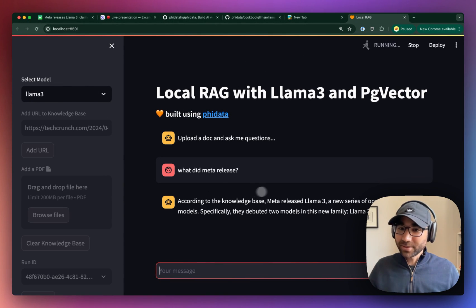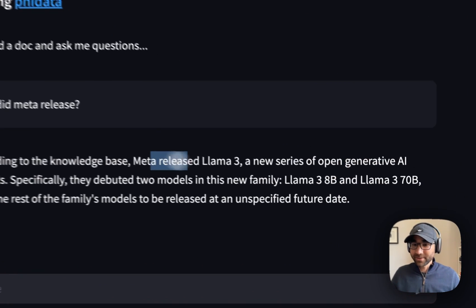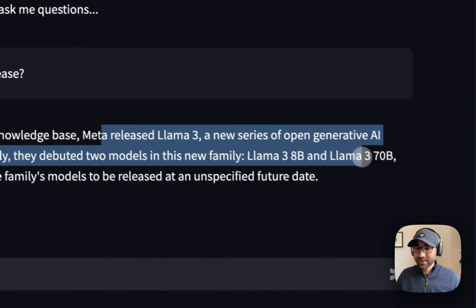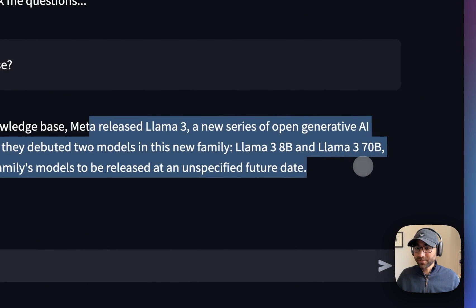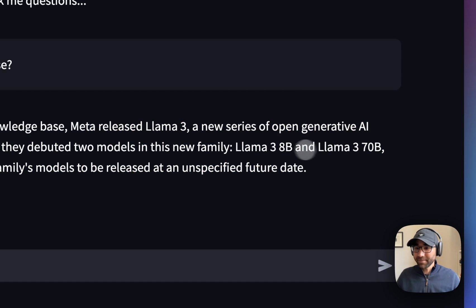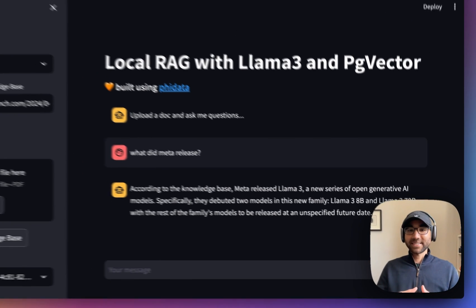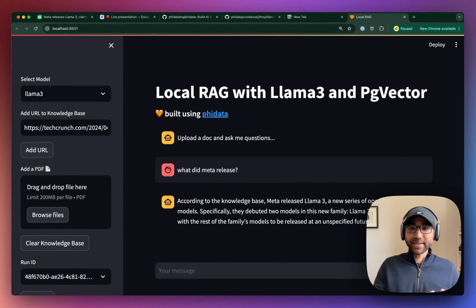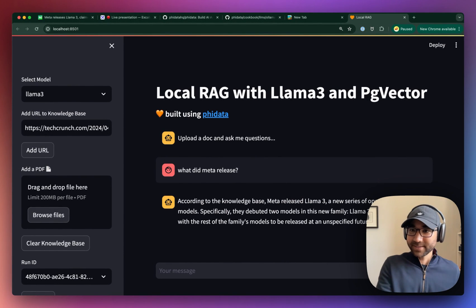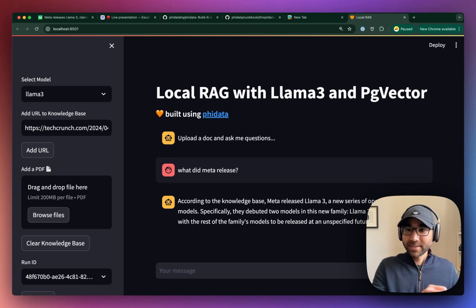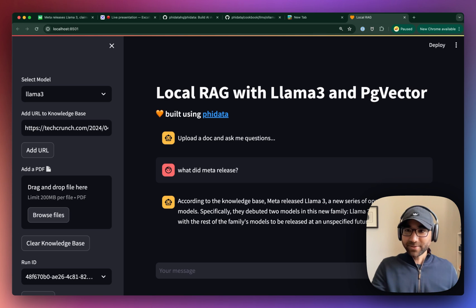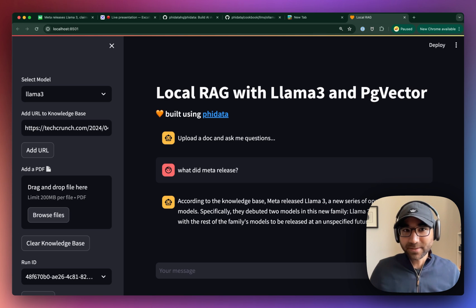So Llama 3 is going to respond with that meta released a new series of generated API models, Llama 3.8b and Llama 3.70b. So what's happening behind the scenes is that we're creating a phidata assistant that is querying the vector database or the chat history, whatever it needs to generate this answer.